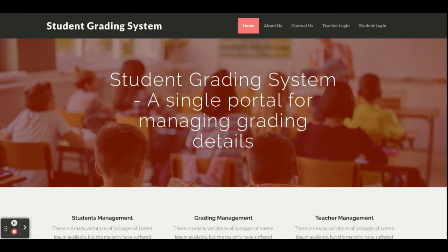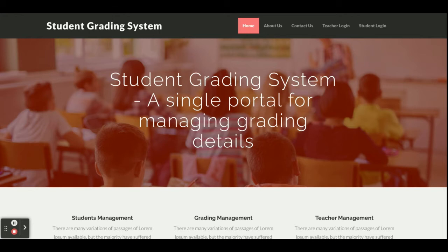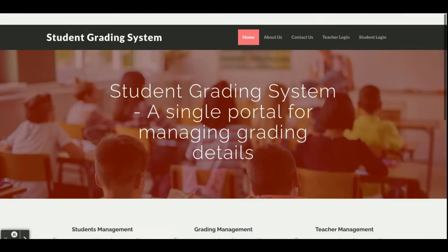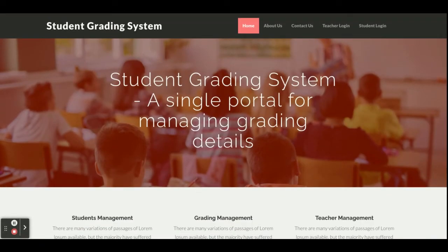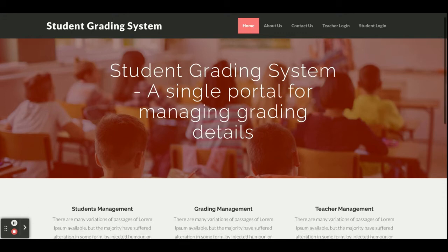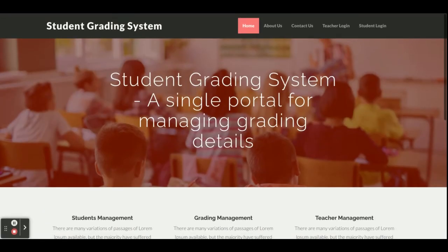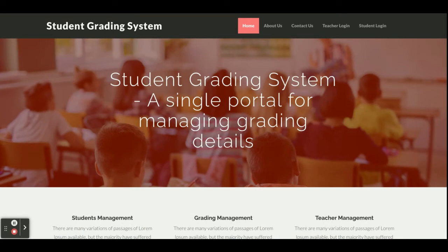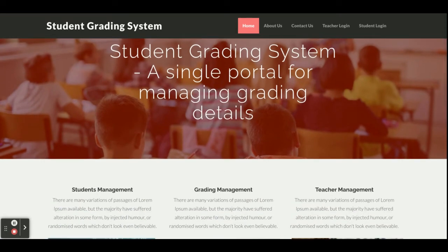Let's start with the functionality of what we have implemented in this project. This is the home page of the project. This is a major project where both teacher and student can log in — the student can see their grades and the teacher can log in and submit grades and marks. The home page uses a Bootstrap theme, so if you open this project on mobile or tablet, the UI will not be distorted and the screen size will fit according to the device.